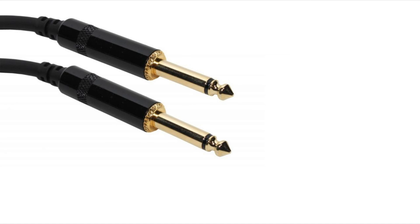And here we have an unbalanced quarter inch jack cable. So this is a two conductor again with a tip and a sleeve. The tip would be the signal and the sleeve would be the ground.